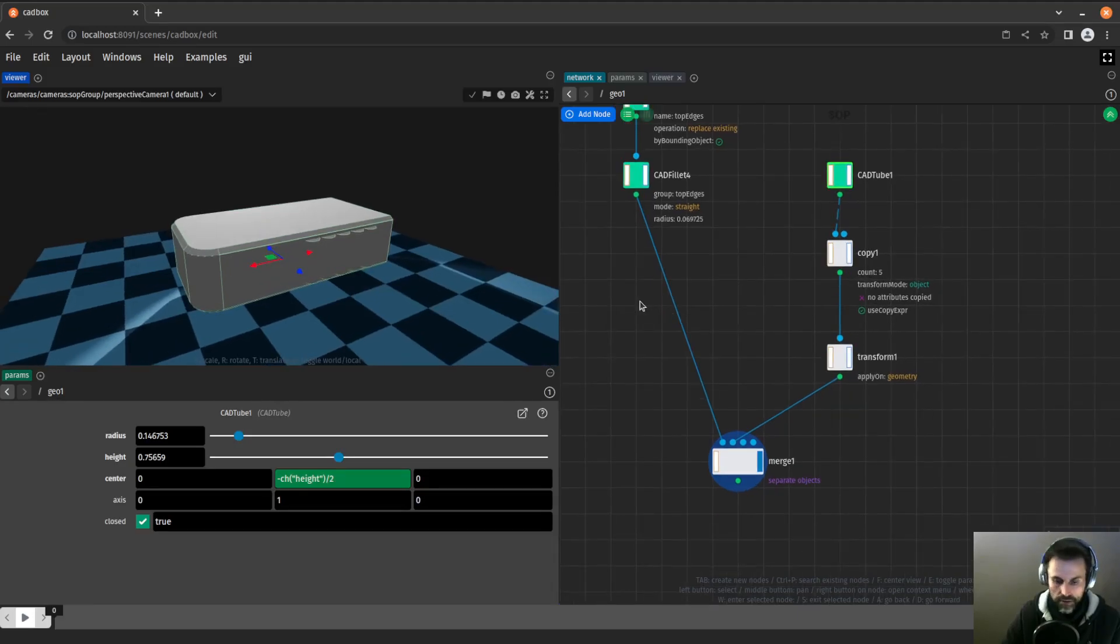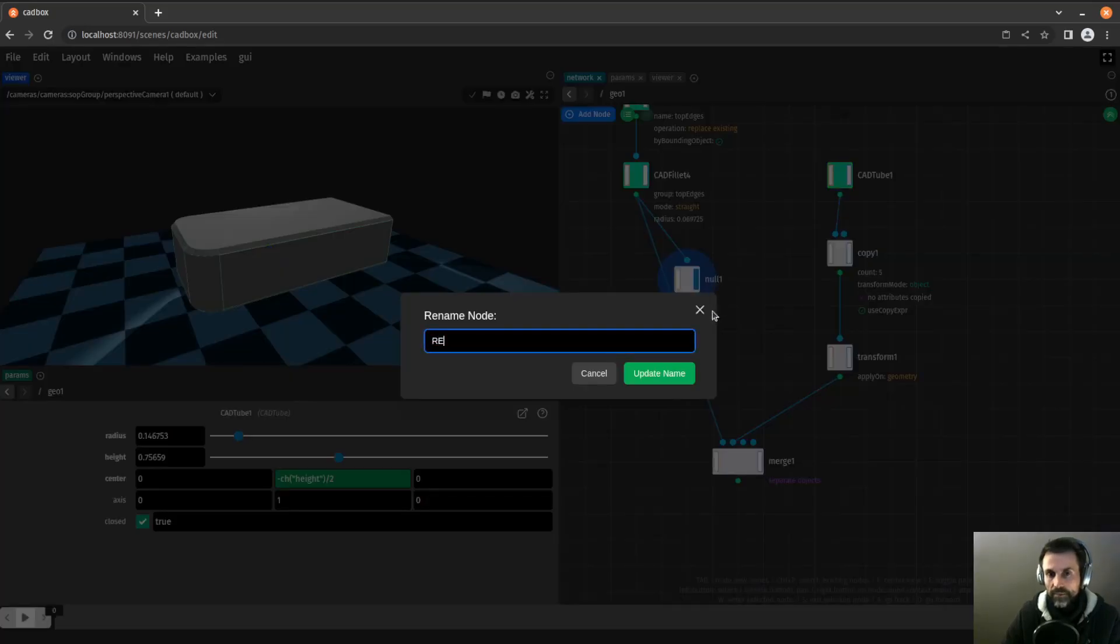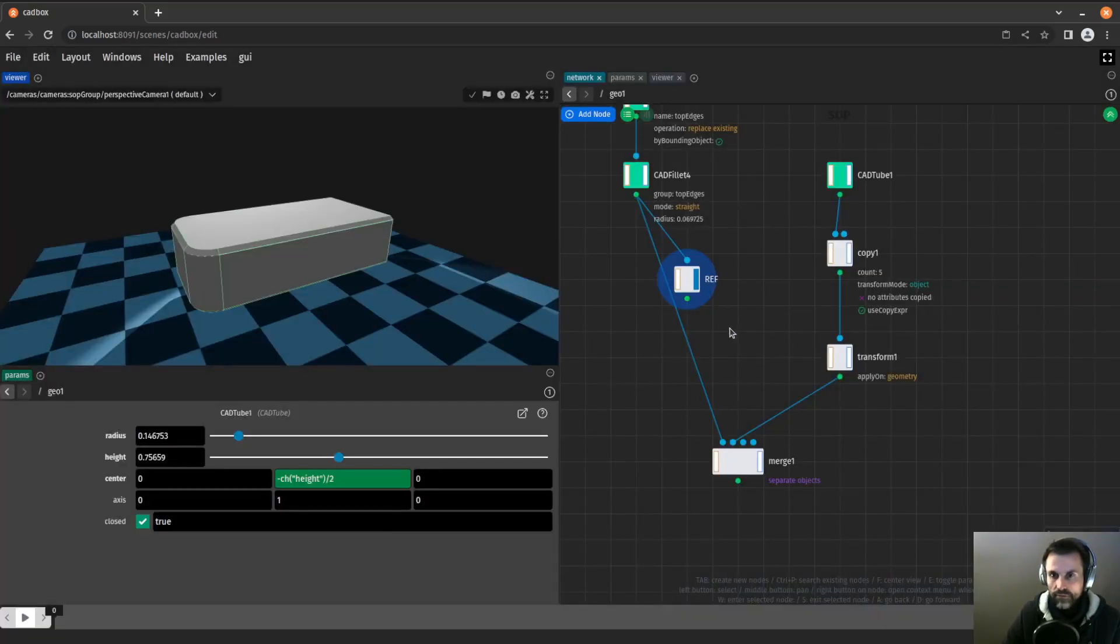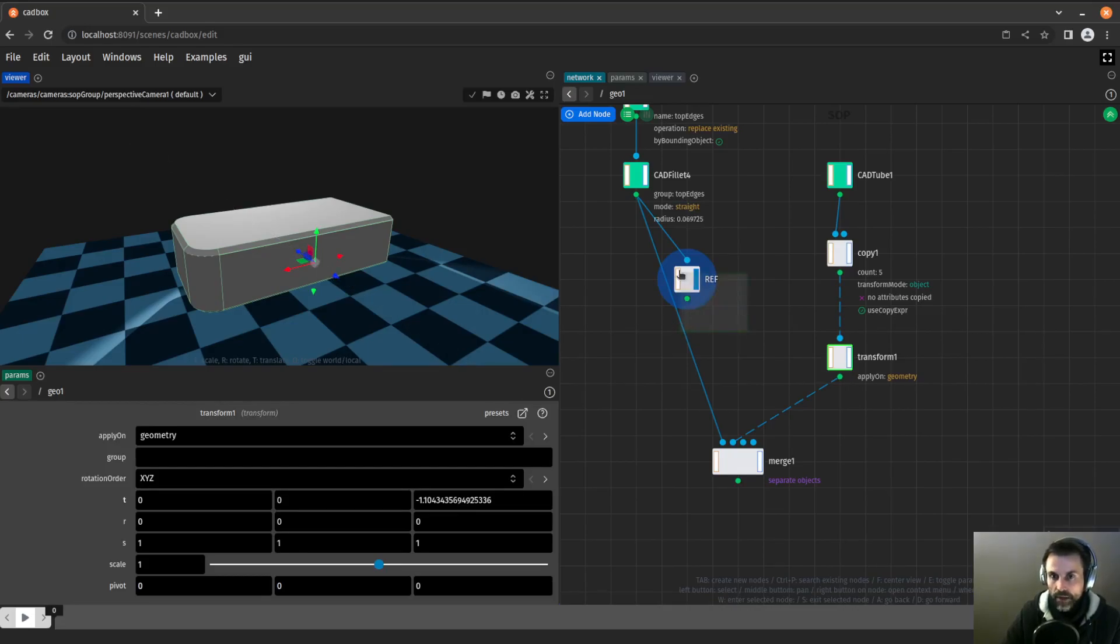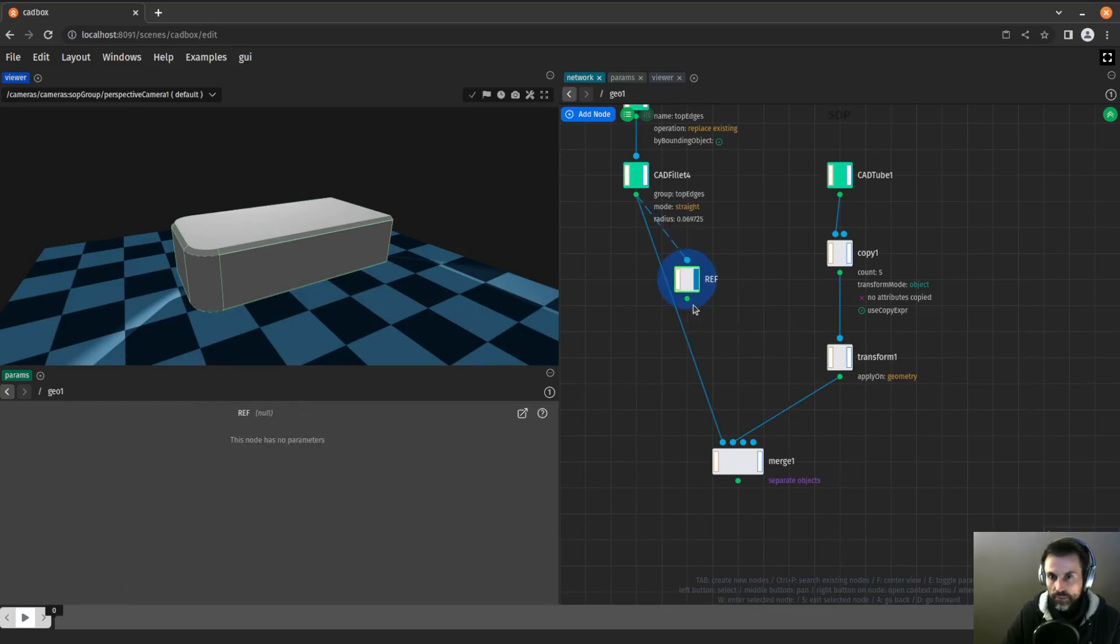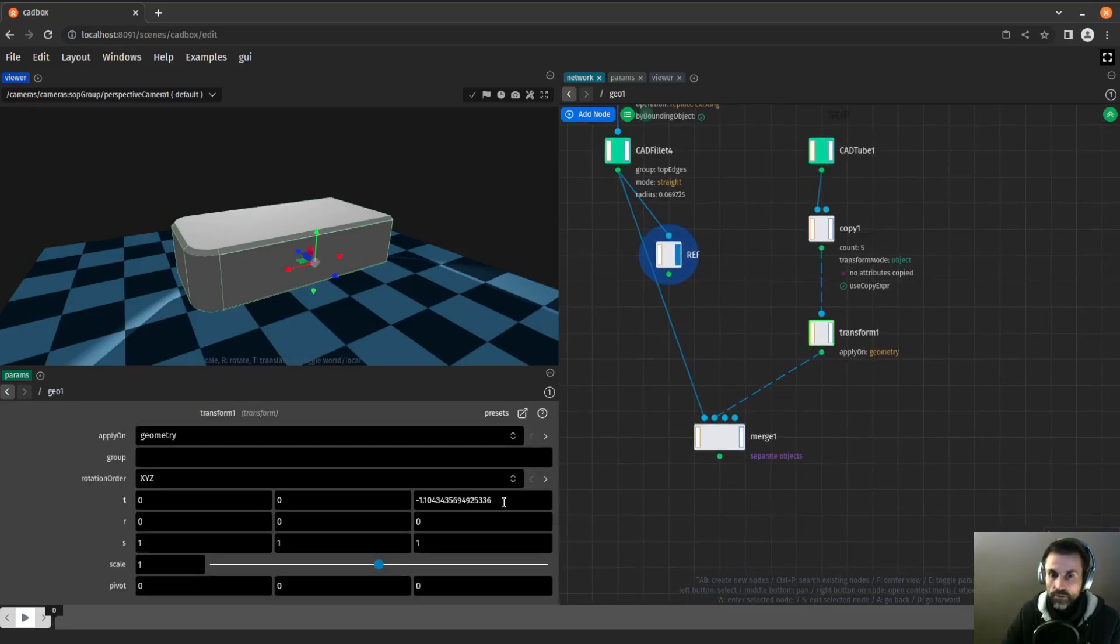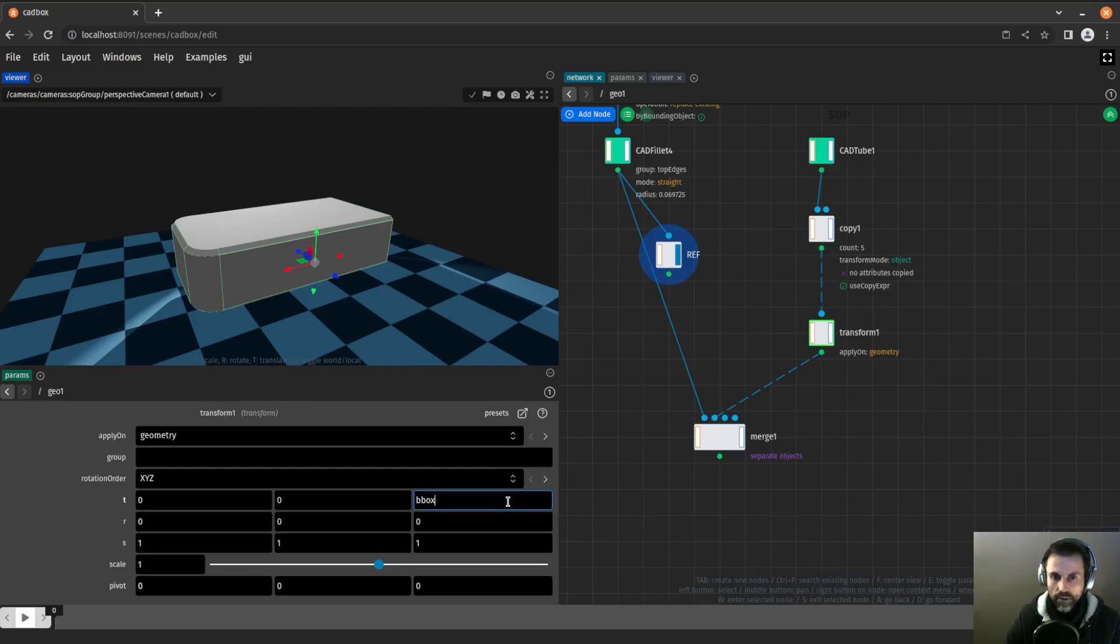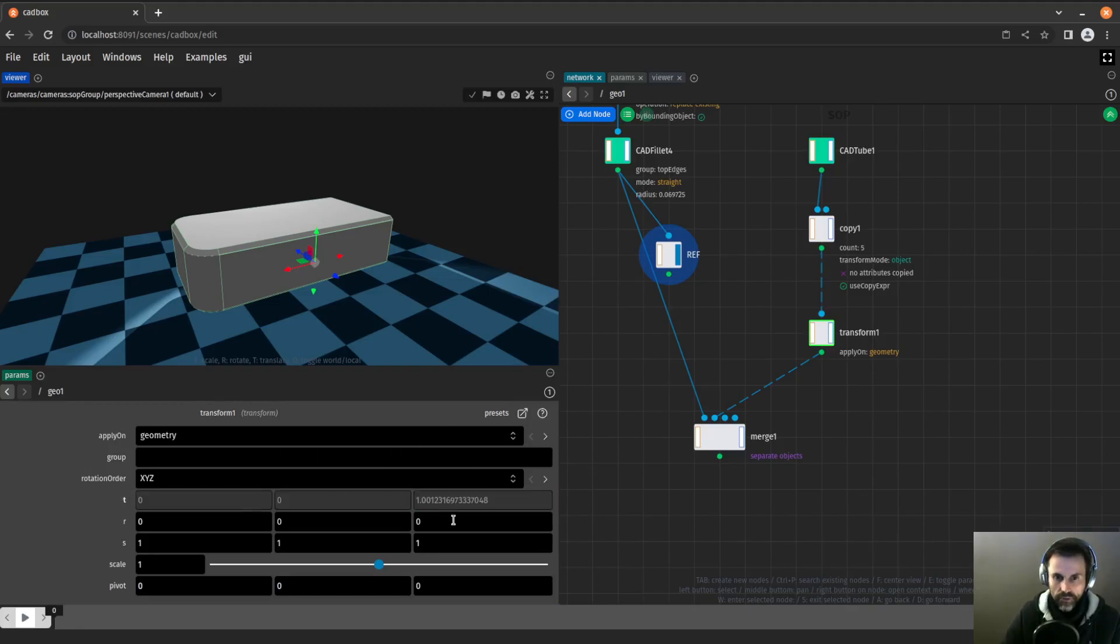One thing that is useful is if I was to change the width of my box, it can be useful to have an expression so that this node will reposition the tubes based on the width of the box. I've created a null which I'm going to use as a reference. All I want to take from this null is the size of the bounding box. I can use the expression bbox. So I'm going to call bbox with the argument ref node, and I want the max z component of that.